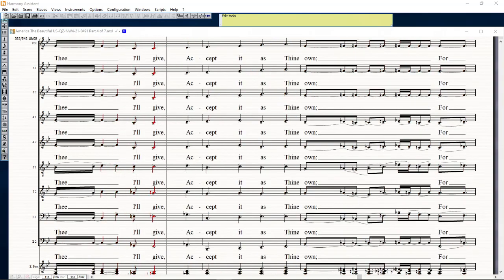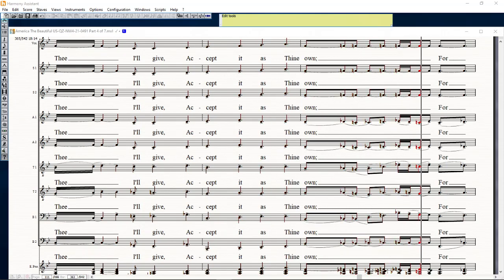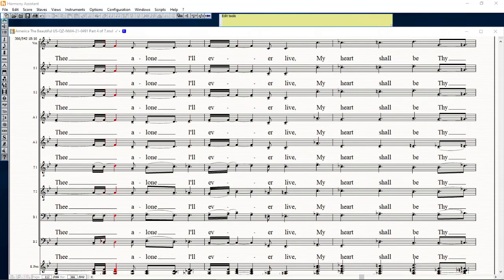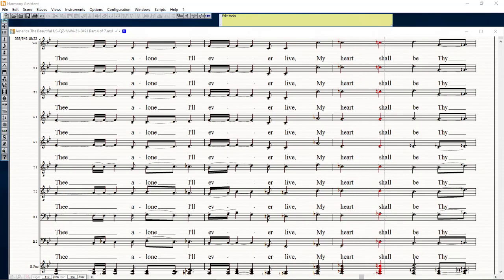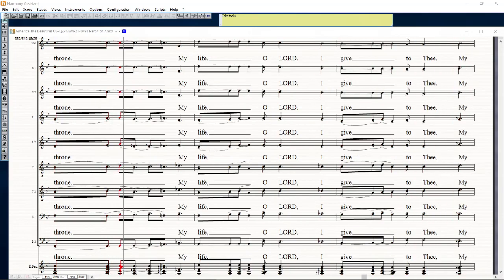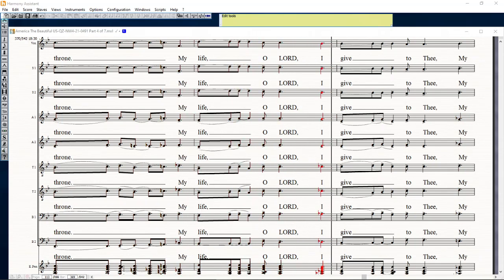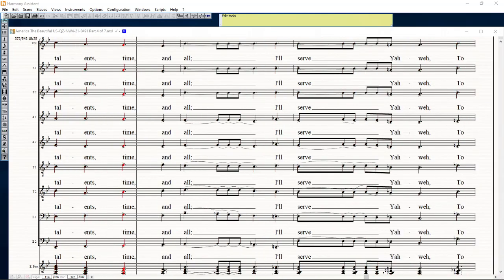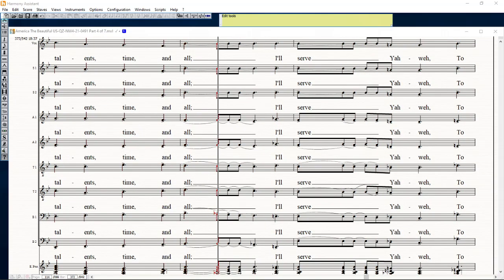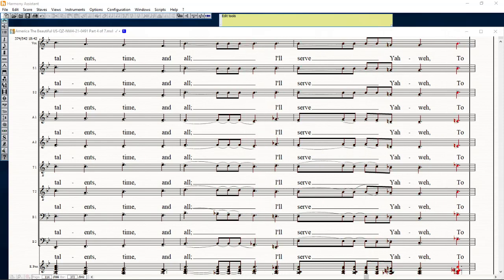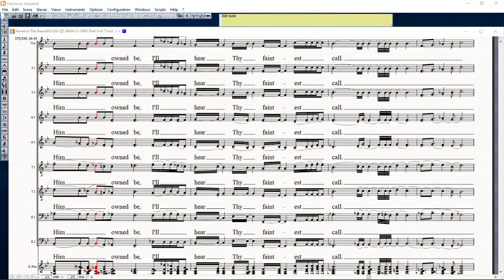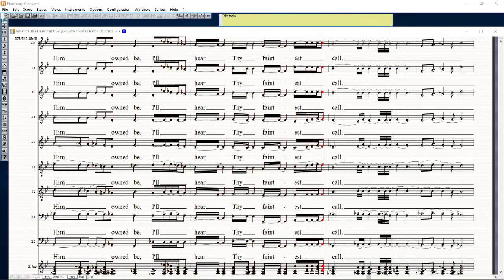My all, the Lord to see, I will accept it as thy love, for see among thy measure with my heart shall be thy throne. My life, O Lord, I bid to thee, my talent, time, and all I serve your way to him, and me I hear thy faintest call.